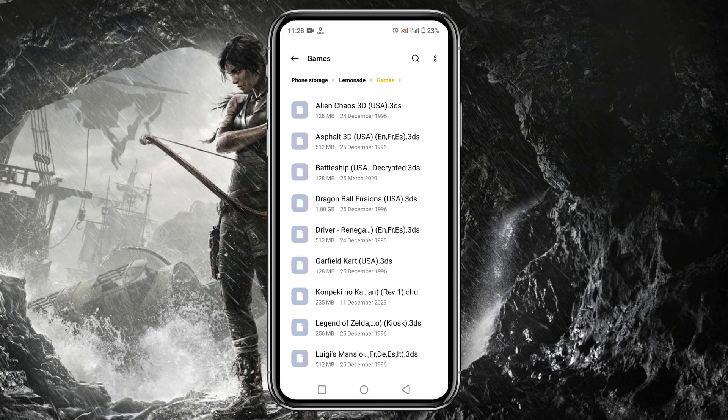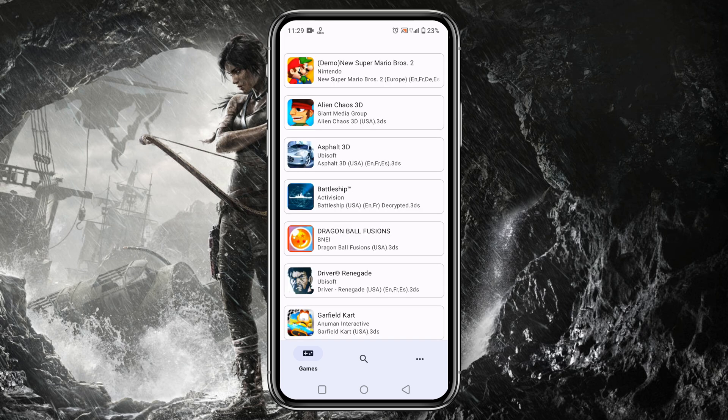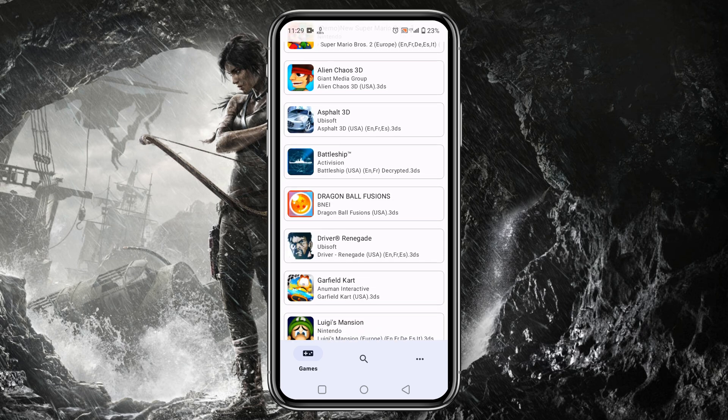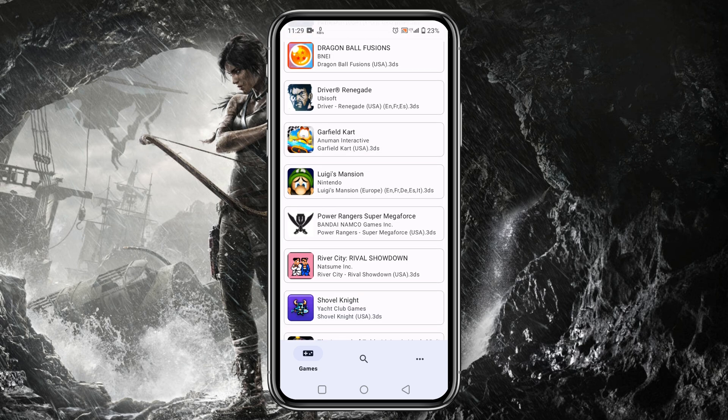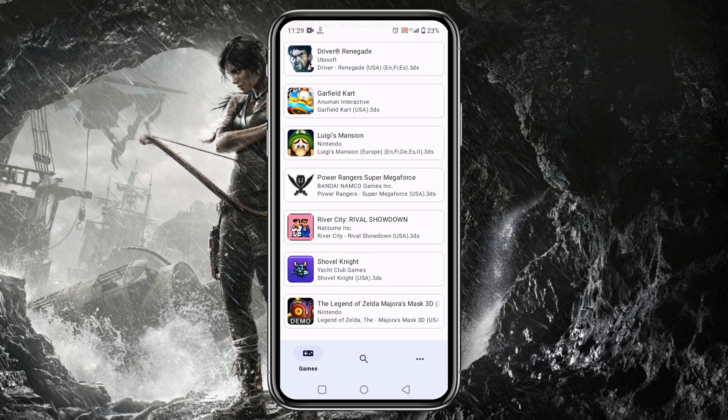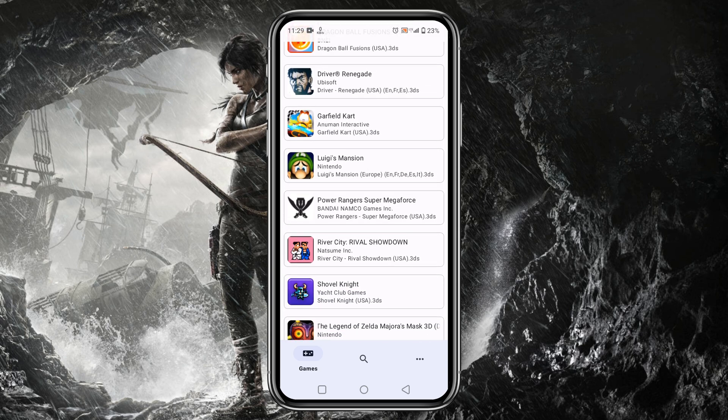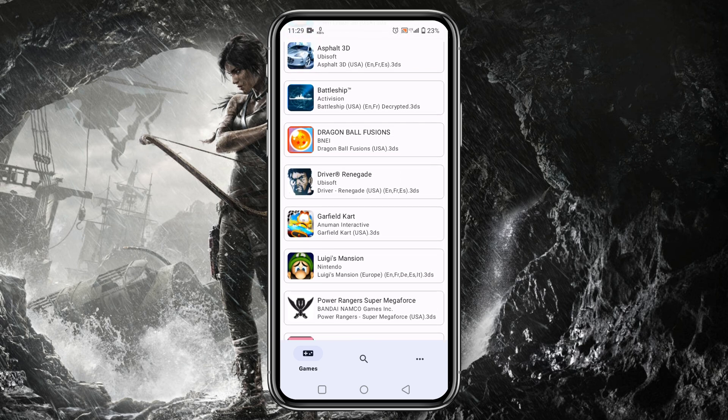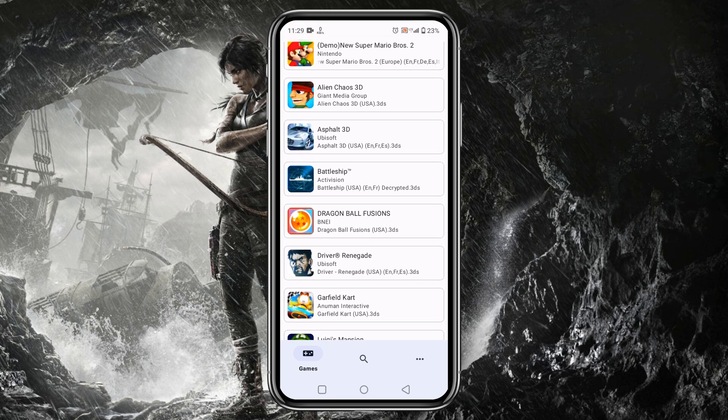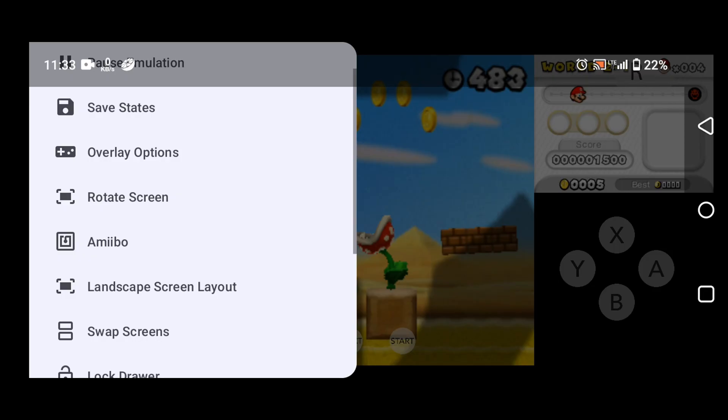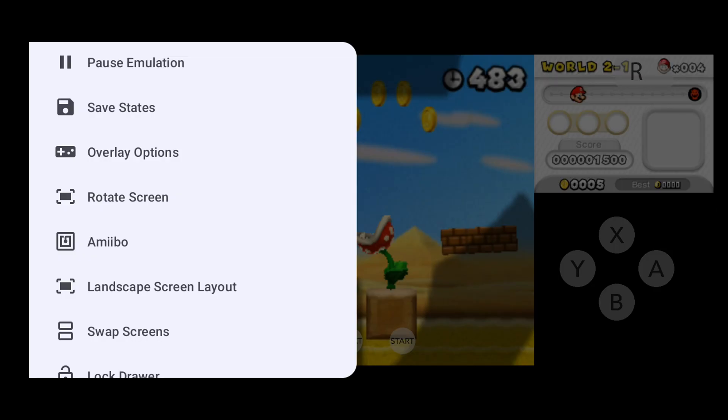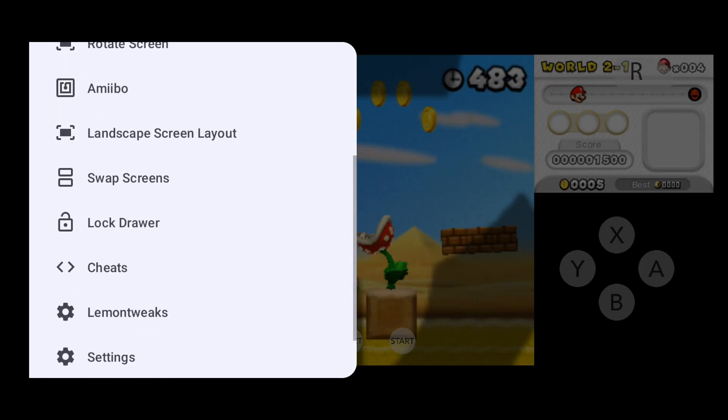After downloading the file, make sure you have unzipped the file and moved the game file to the game folder. So guys, let's launch a game and see how Lemonade Emulator runs Nintendo 3DS games on Android phone. Just tap on the game you would like to play and immediately it will start running.